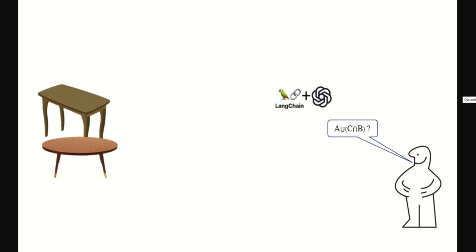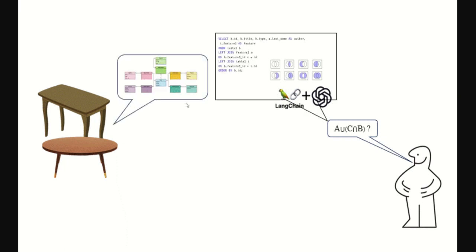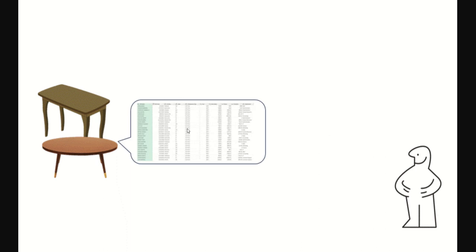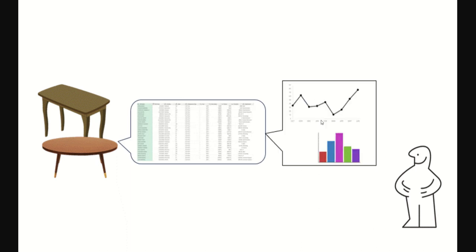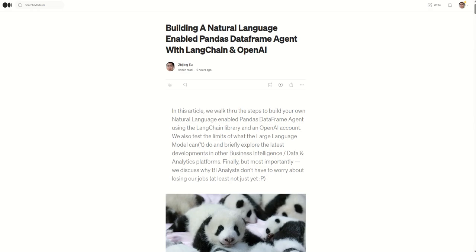Wouldn't it be great to be able to speak tables? Just ask a question naturally, talk to your tables, get your tables to respond, interpret your question, and give you back results that are easy to understand and interpretable. That's exactly what we're trying to do here.